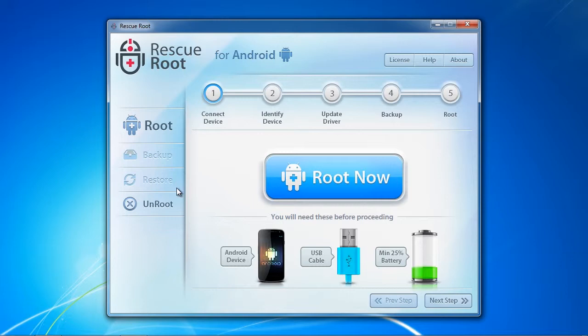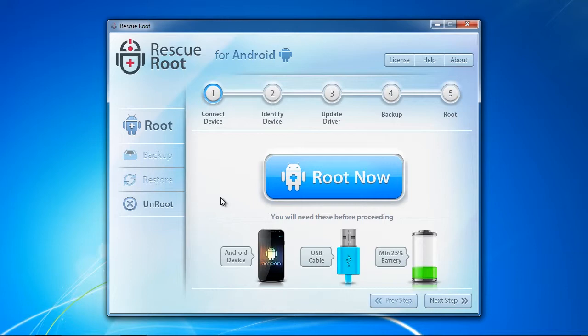You can restore from your backup by selecting the restore option. And you can also unroot your Android at any time by selecting unroot. This will completely reverse your rooted phone.